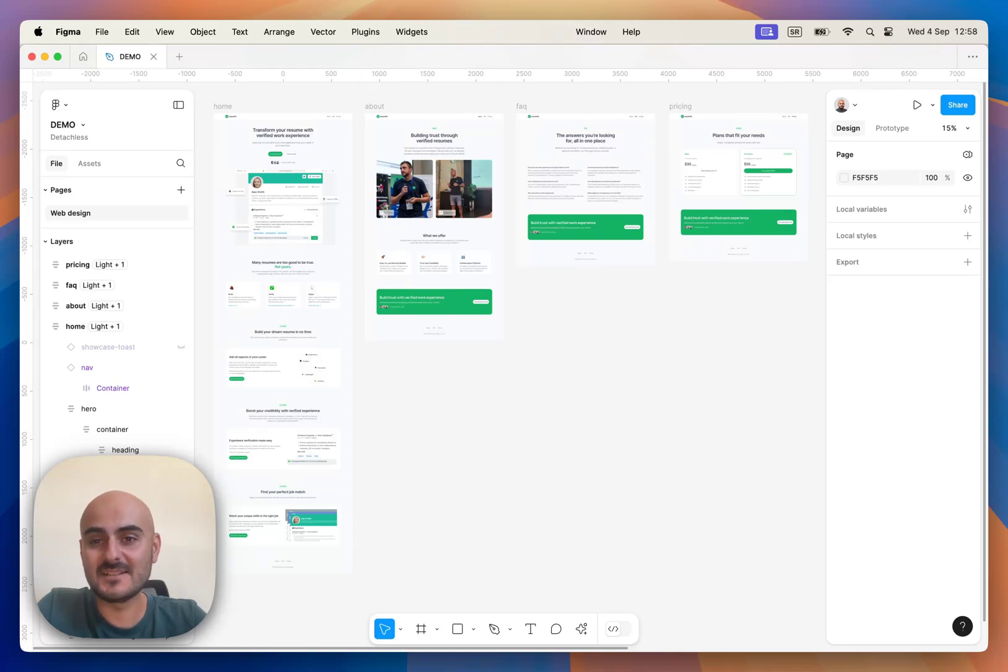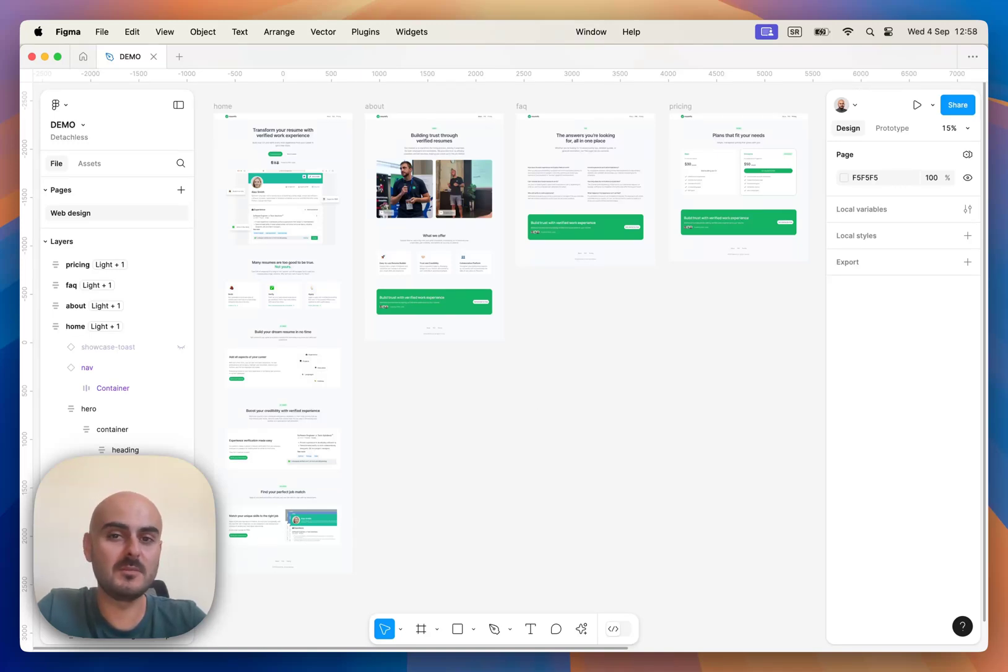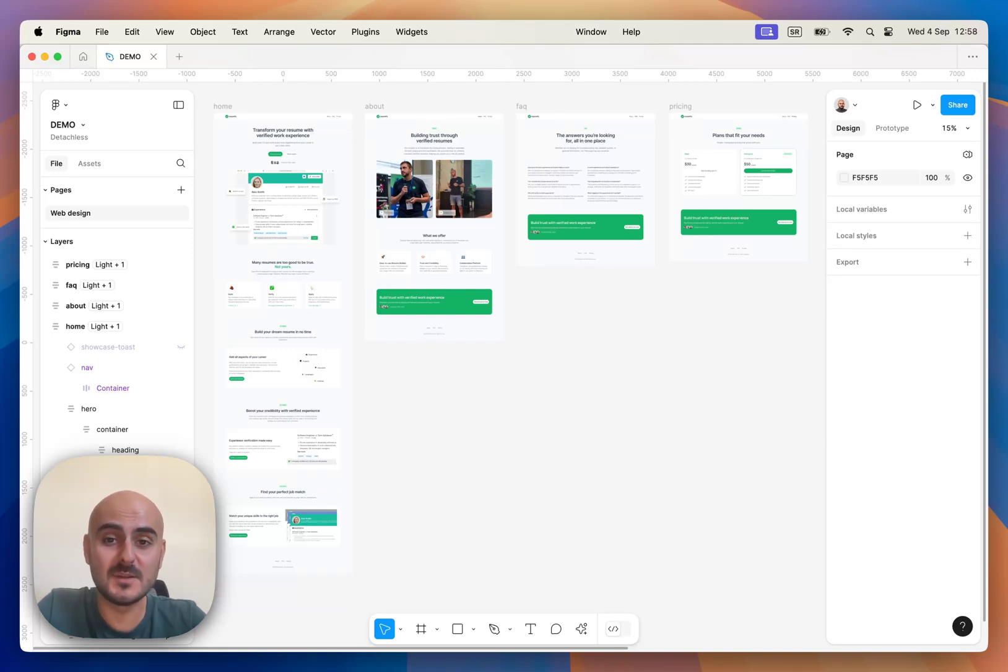Hello everyone, I'm Lazar, founder of Detachless and today I will show you how you can publish your Figma website directly from Figma to web.